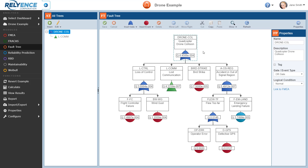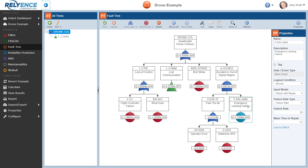It models the possibility of a quadcopter drone collision. If we select any gate or event in the Fault Tree diagram, we can see its associated data in the Properties pane on the right. At this time, for example, we see the details for the quadcopter drone collision. If we select different gates or events in this diagram, we can see the data associated with the newly selected item. For example, if we click on the Emergency Landing Failure event here on the right in the Fault Tree, the Properties pane is updated to show its data.